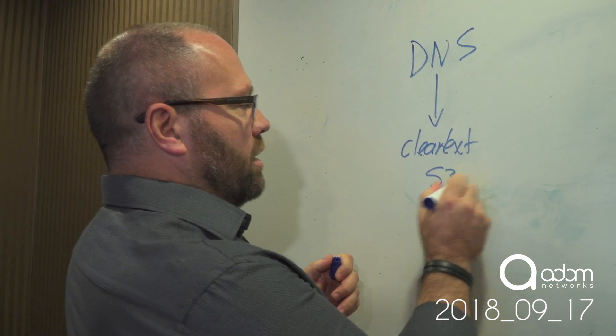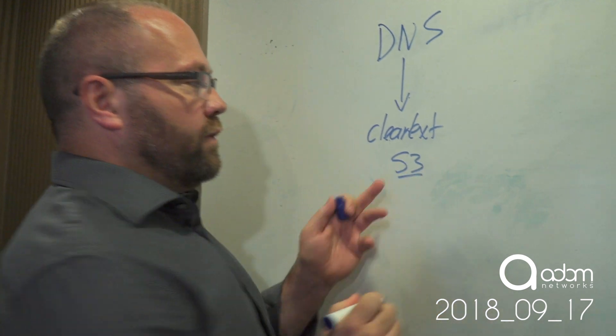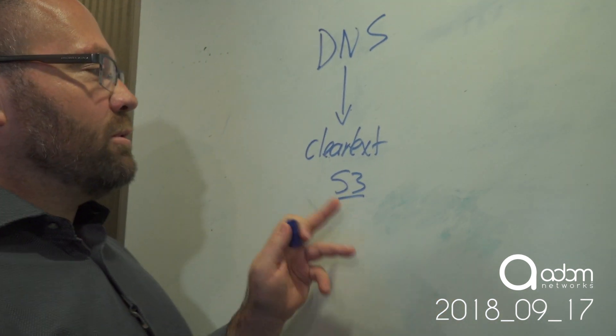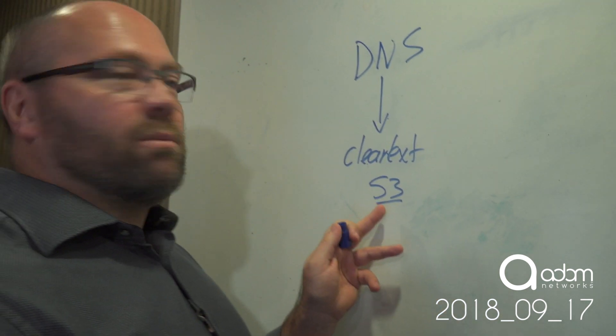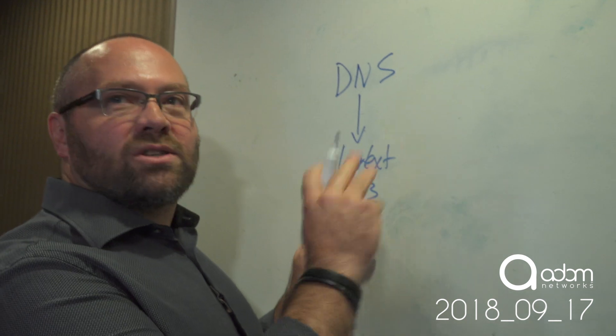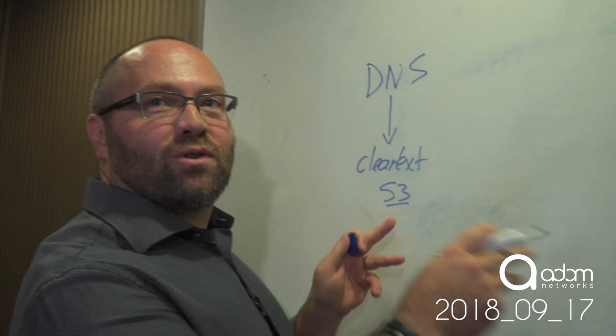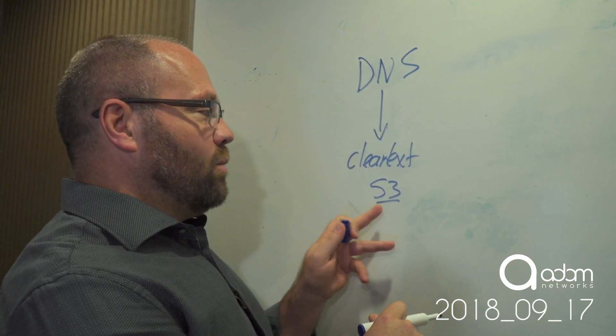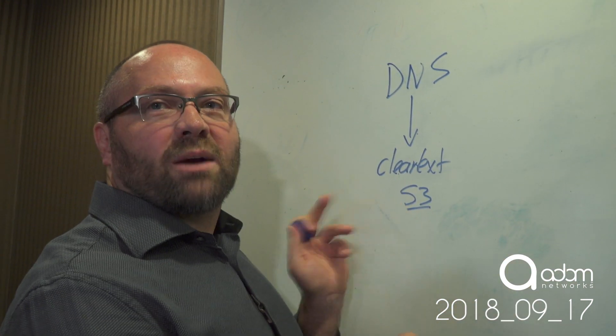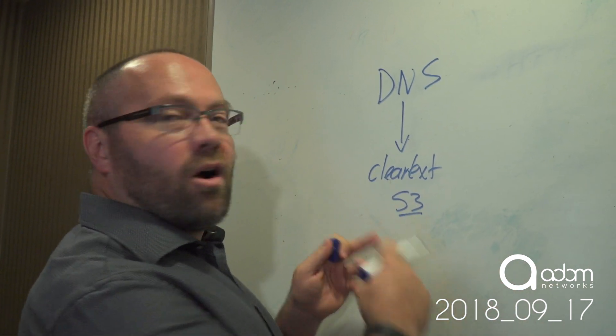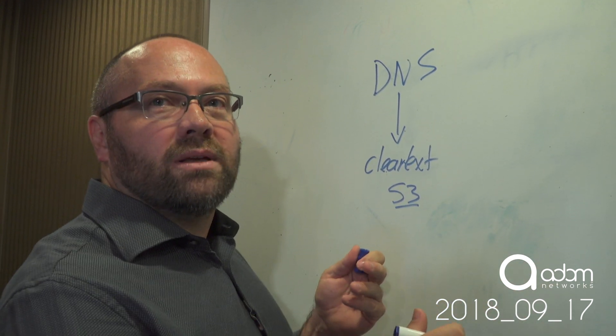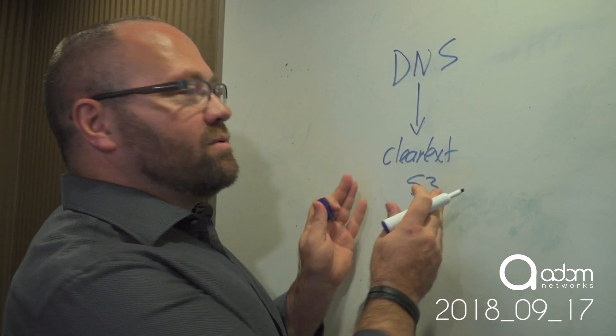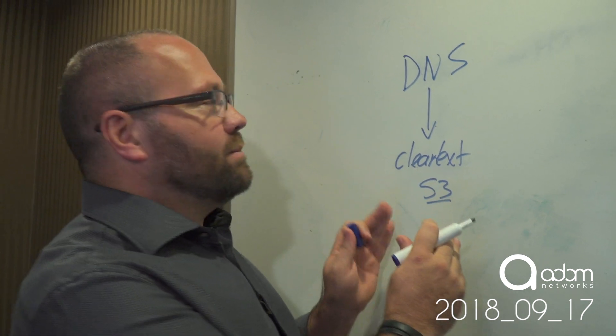It also ran on a standard port 53. So what we're able to do is if someone wanted to use a non-sanctioned DNS server on the internet, we could just block port 53. And that would force them to use our DNS firewall inside the network. That was very cool.